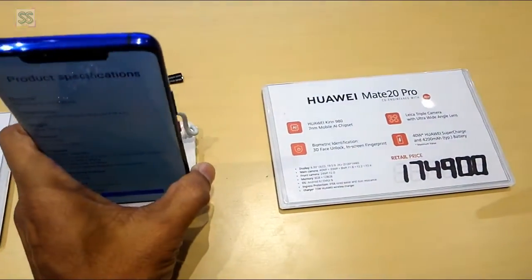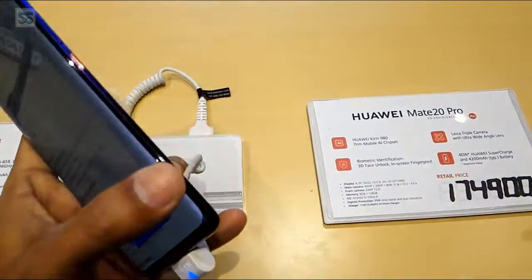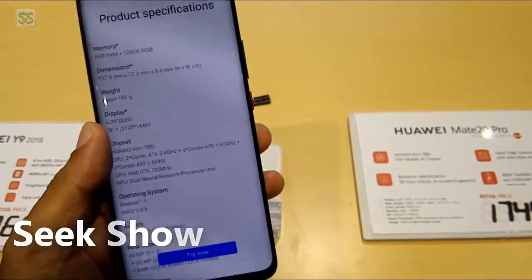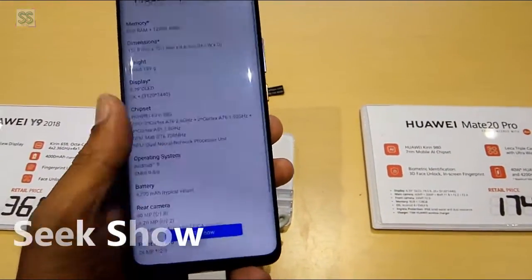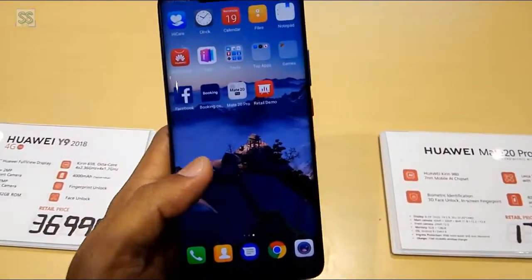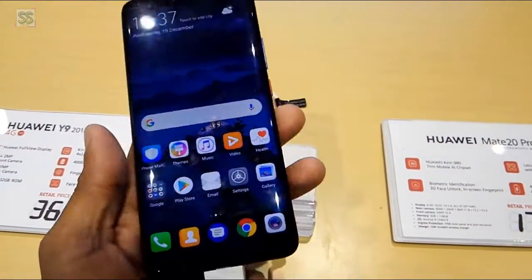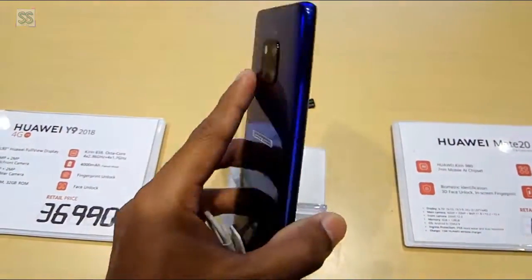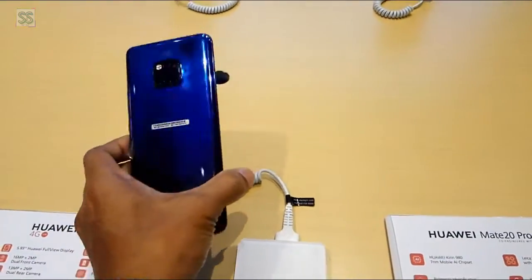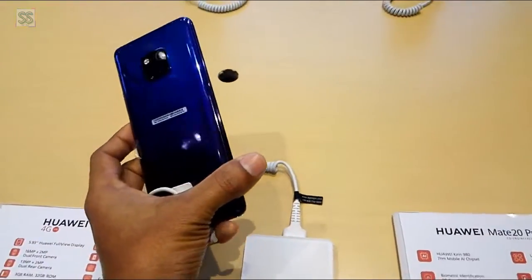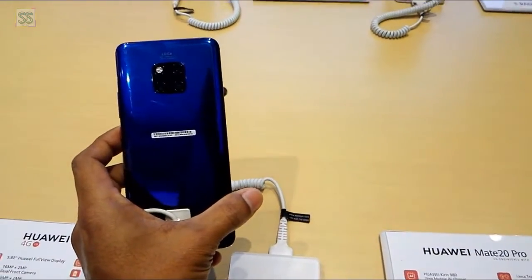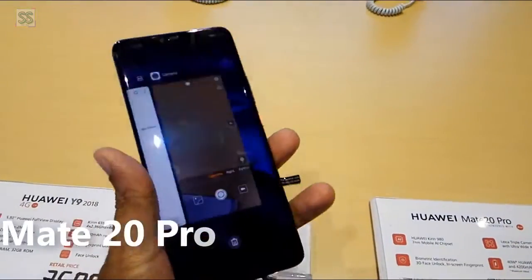Hello friends, welcome to my YouTube channel Seed Show. Today's video is especially for tech lovers and smartphone lovers, particularly people interested in the latest smart devices. Today I'm going to show you the latest Huawei smartphone, the Huawei Mate 20 Pro.